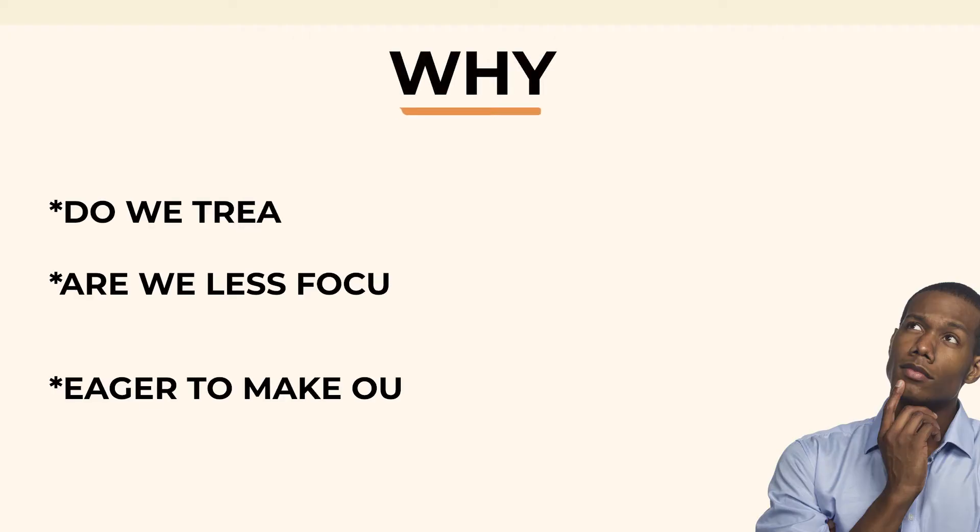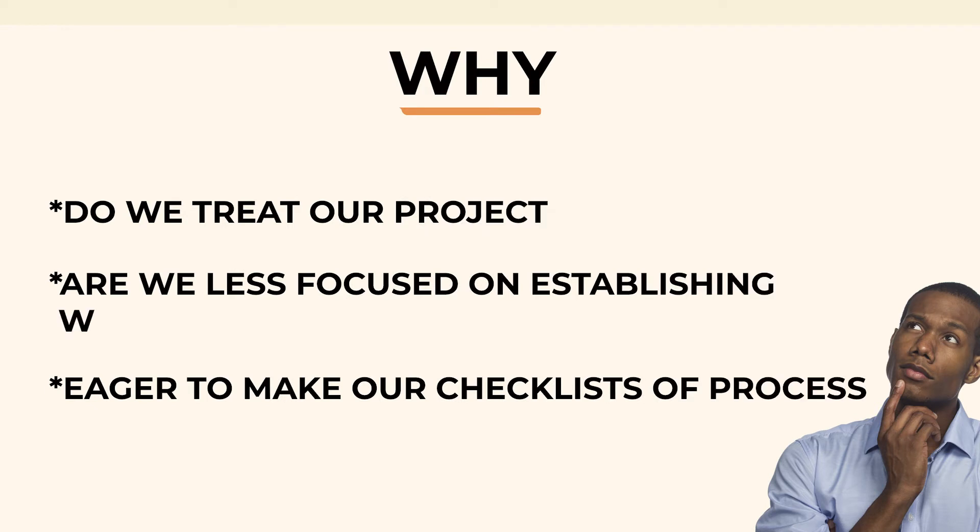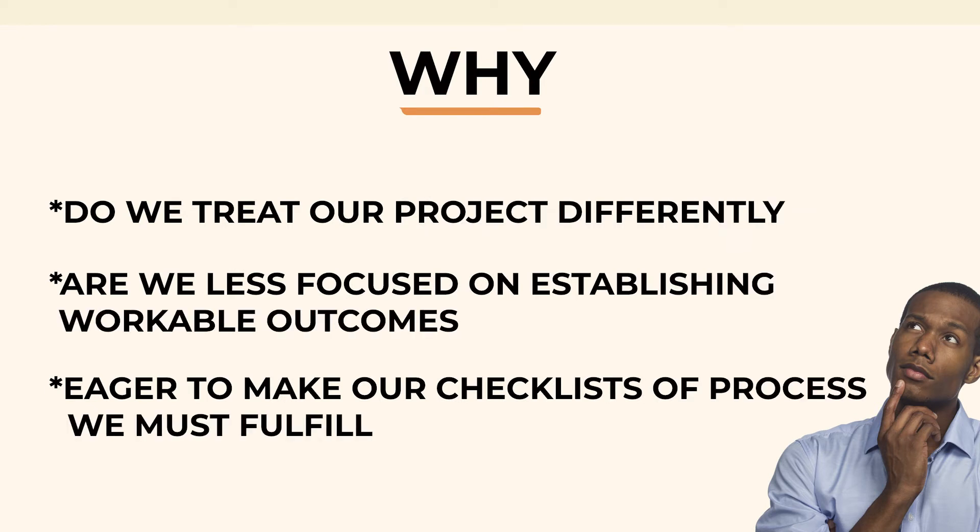So why do we treat our projects differently? Why are we less focused on establishing workable outcomes and eager to make the checklist of processes we must fulfill?